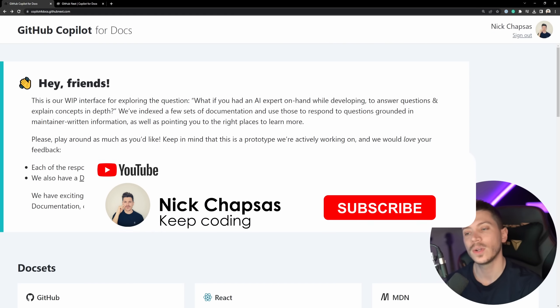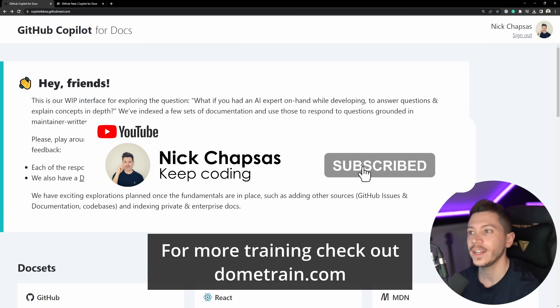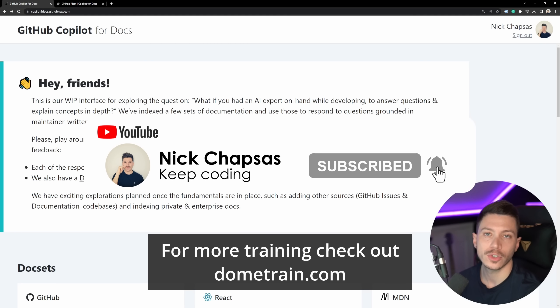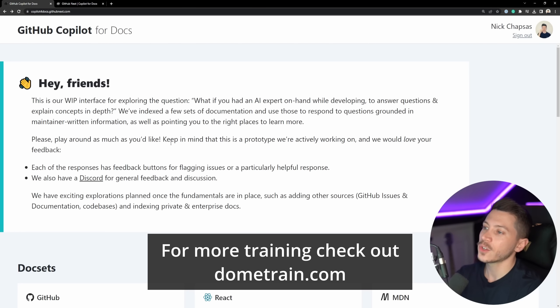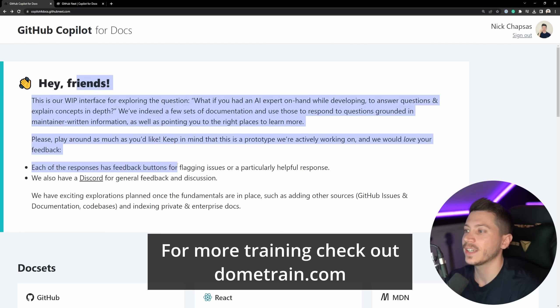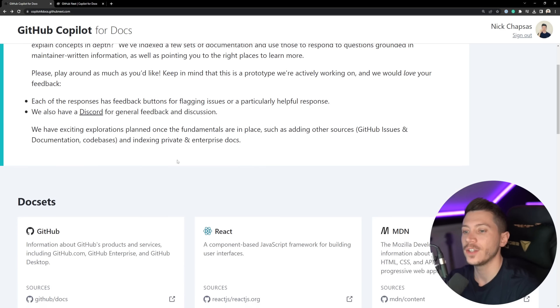If you like that content and you want to see more, make sure you subscribe. For more training, check out my courses on dometrain.com. Okay, so we have a bit of a disclaimer here. This is work in progress and so on.